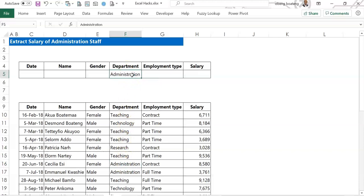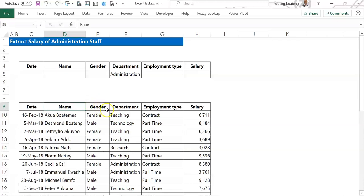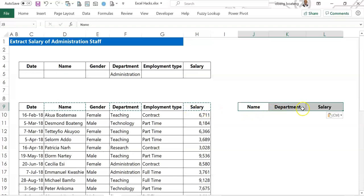The third thing we need to do is identify which headers to include for export. So the headers we need are the names, the department and the salary. Now I selected these headers pressing the control key as I select. So I'll copy these three headers, come to the side of the table and paste. So I have these headers on standby. So my database, my criteria bar and then my export cells.